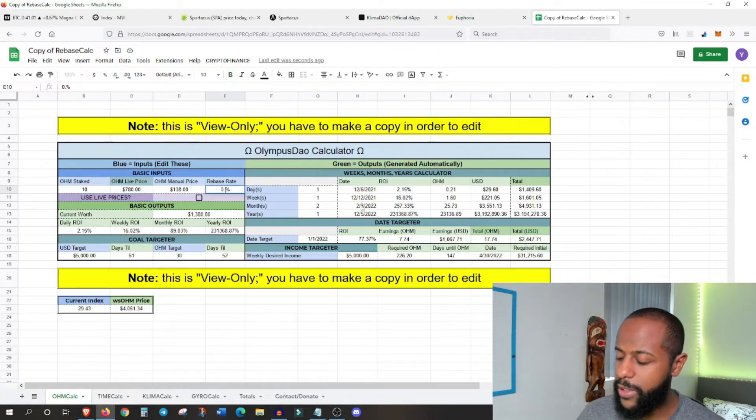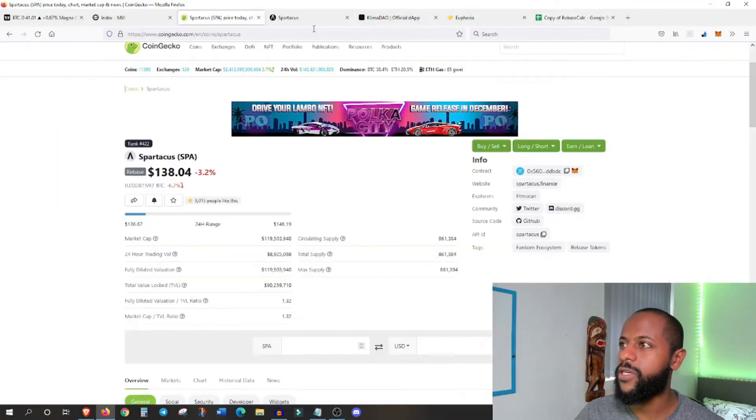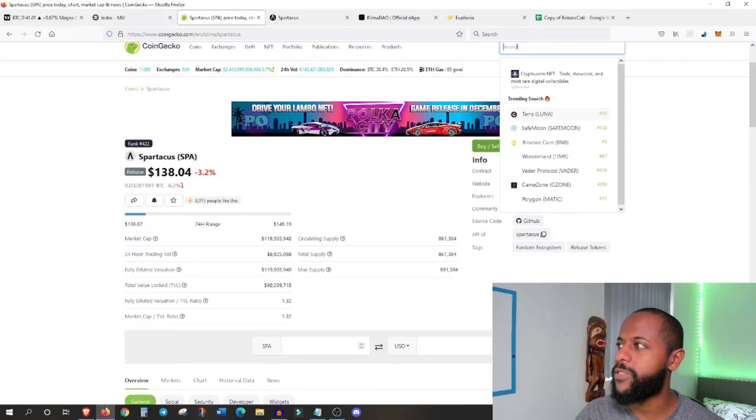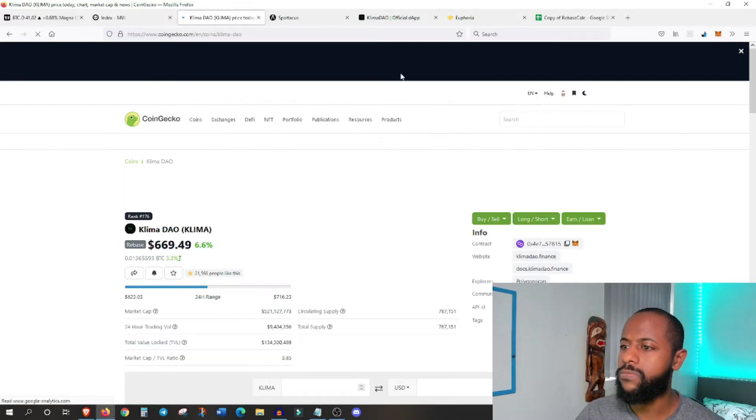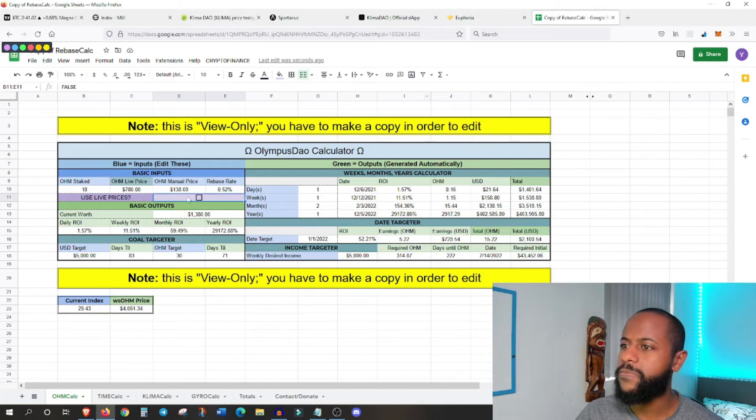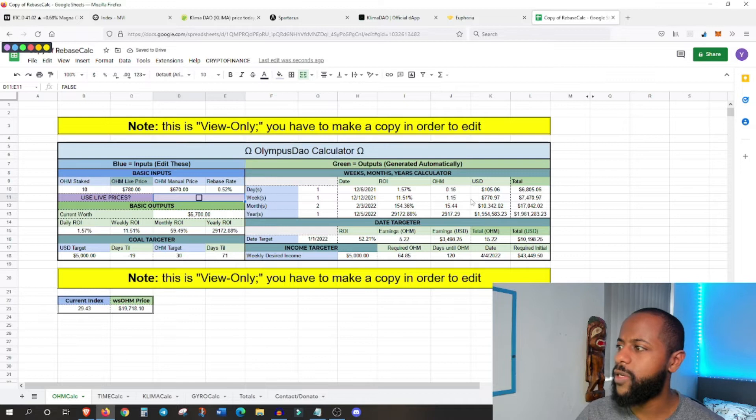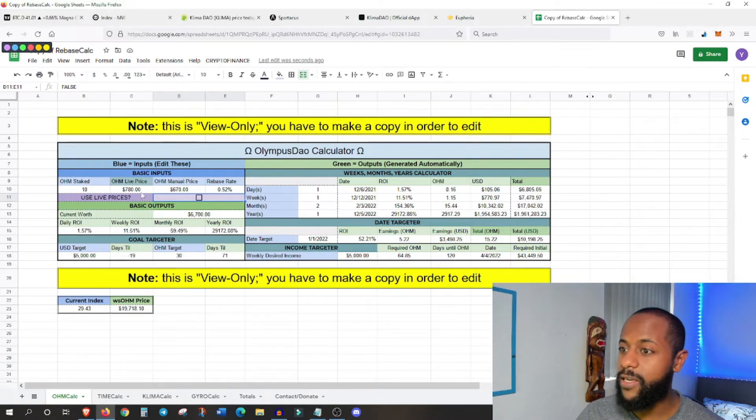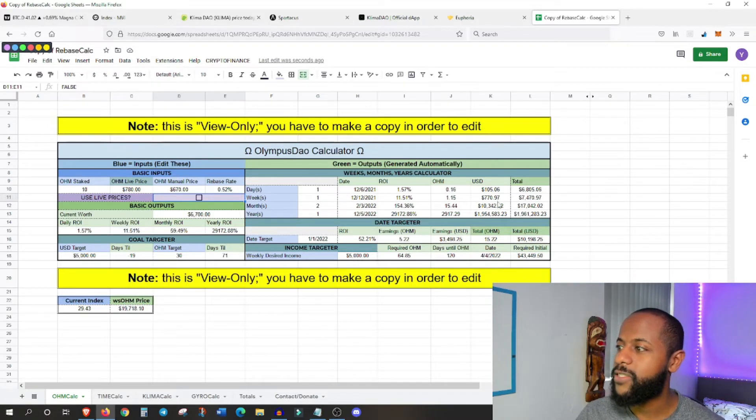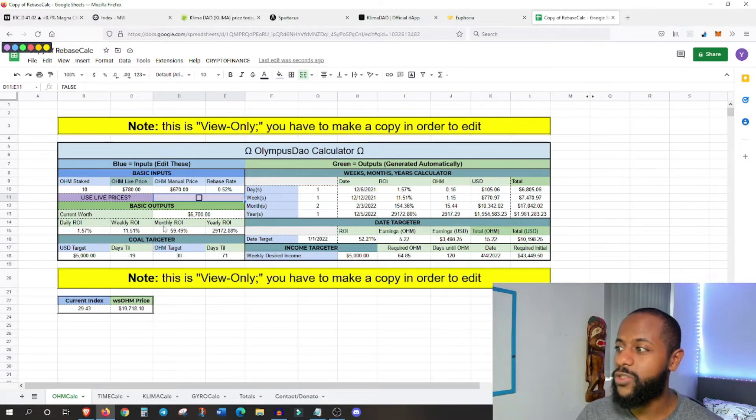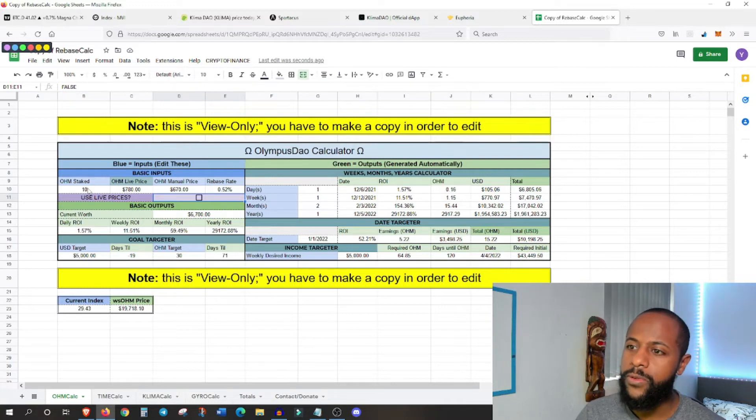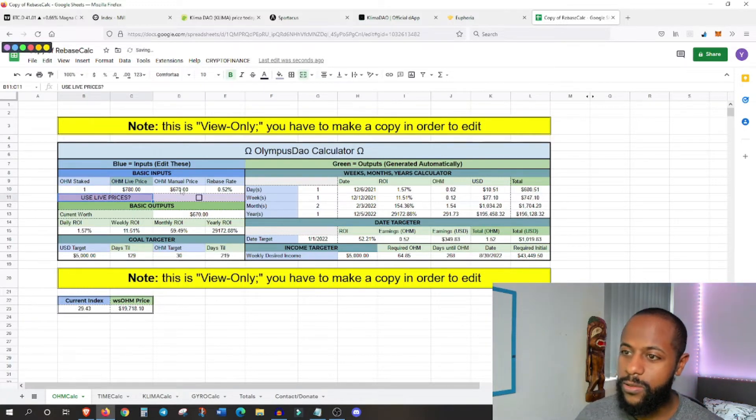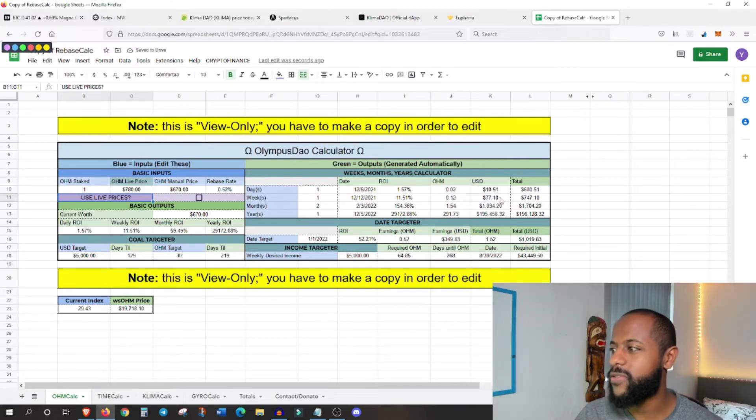So again, you see the rebase rate. So this token, it's got much higher market cap, I think it's about five, 600 million market cap, as opposed to Spartacus, which is about 100, 250. So the rebase rate is going to be a bit lower, 0.52. So you're not going to make as much money from this token.